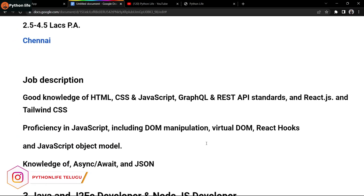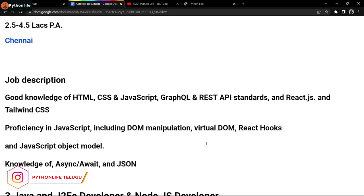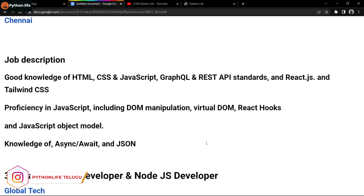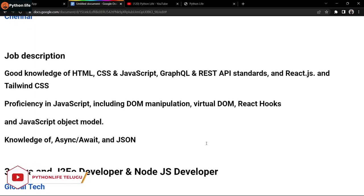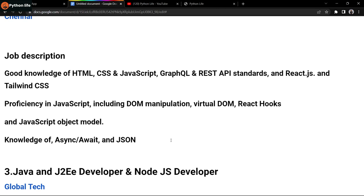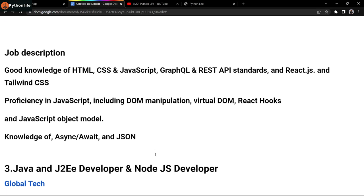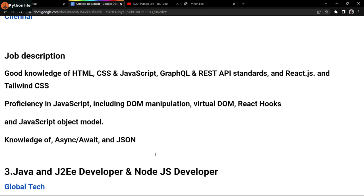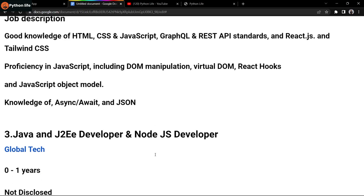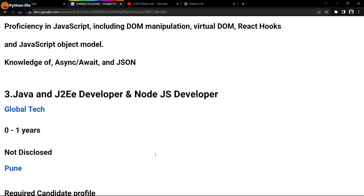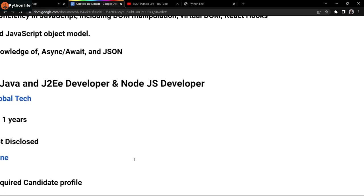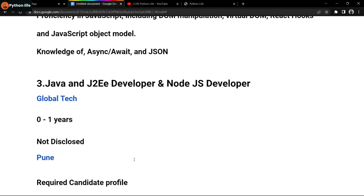Required skills include HTML, CSS, JavaScript, GraphQL or REST API standards, React.js, Tailwind CSS, JavaScript including DOM manipulation, Virtual DOM, React hooks, JavaScript object models, knowledge of async await, and JSON. The links are in the Telegram and video description.